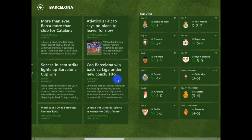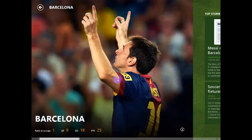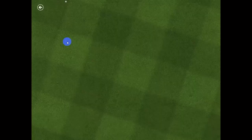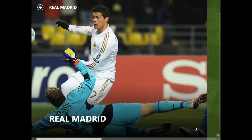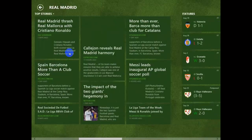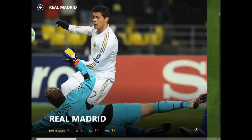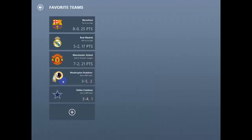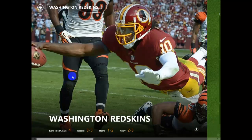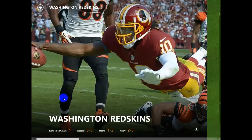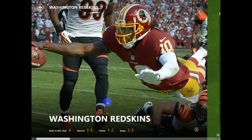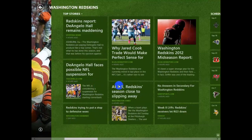You can scroll to read the news, their next games, and everything related to the team. We go back and do the same thing — let's do Washington Redskins. You have here the rank, the record, and all the information about the team. Very easy access.